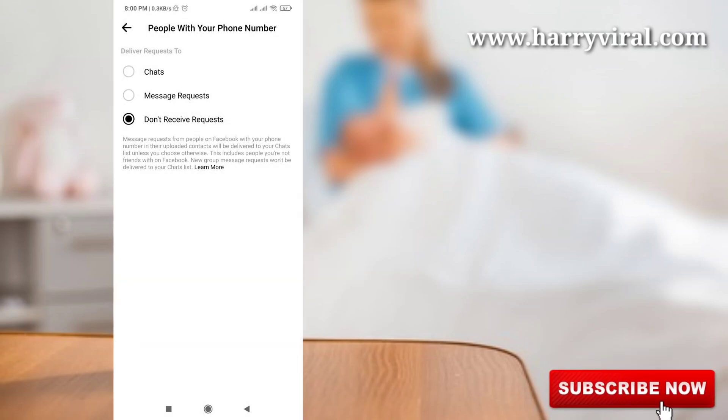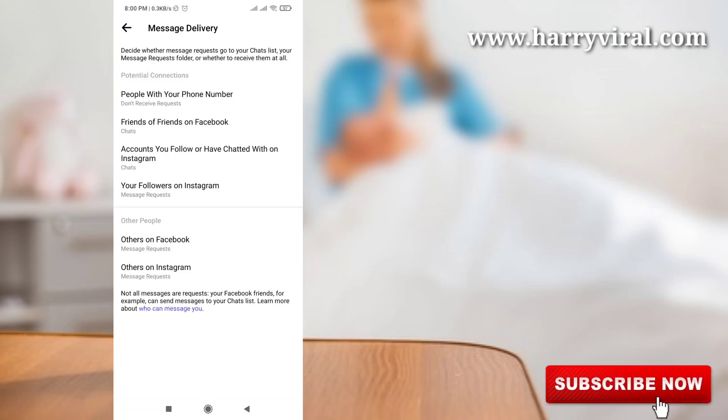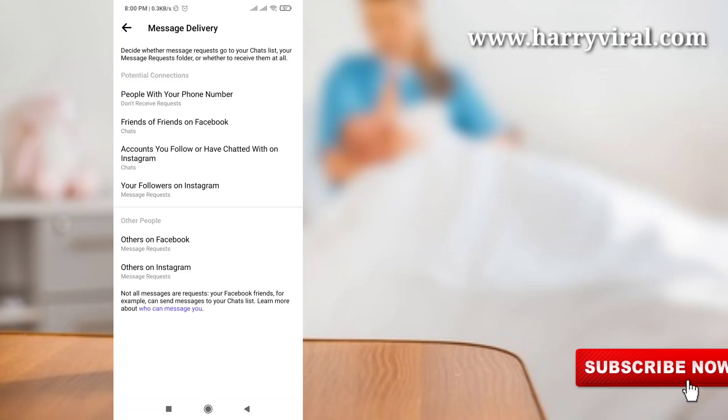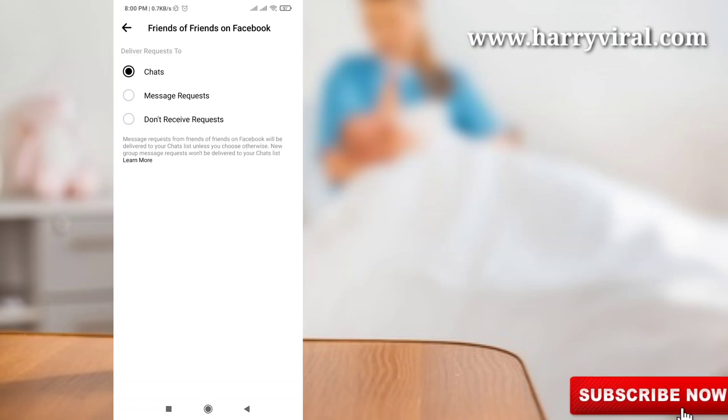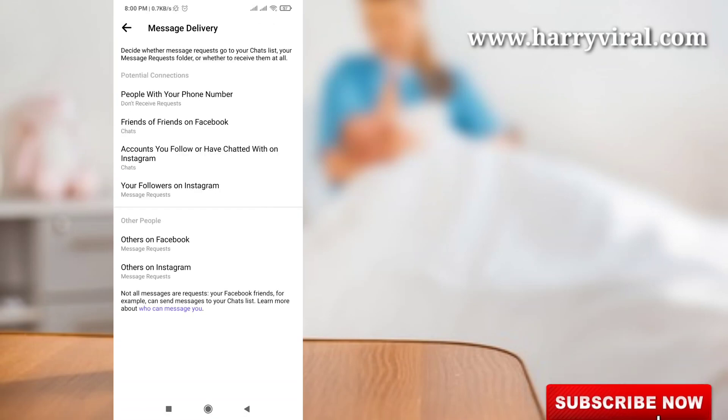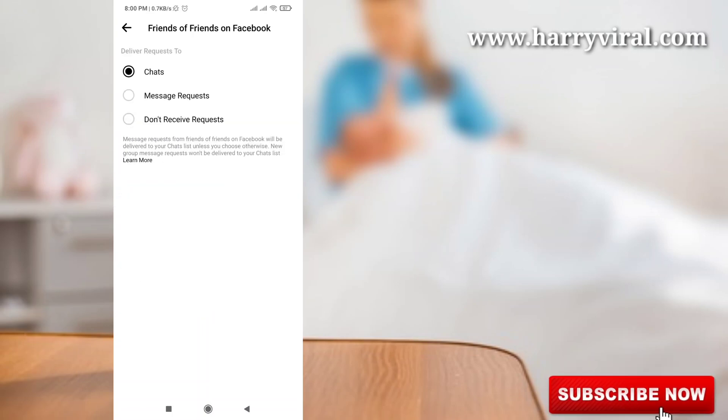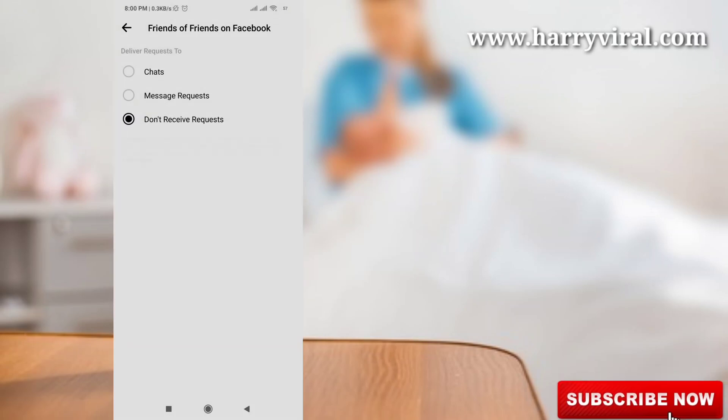Update this and also go for second one, friends of friends on Facebook. This also don't receive request.